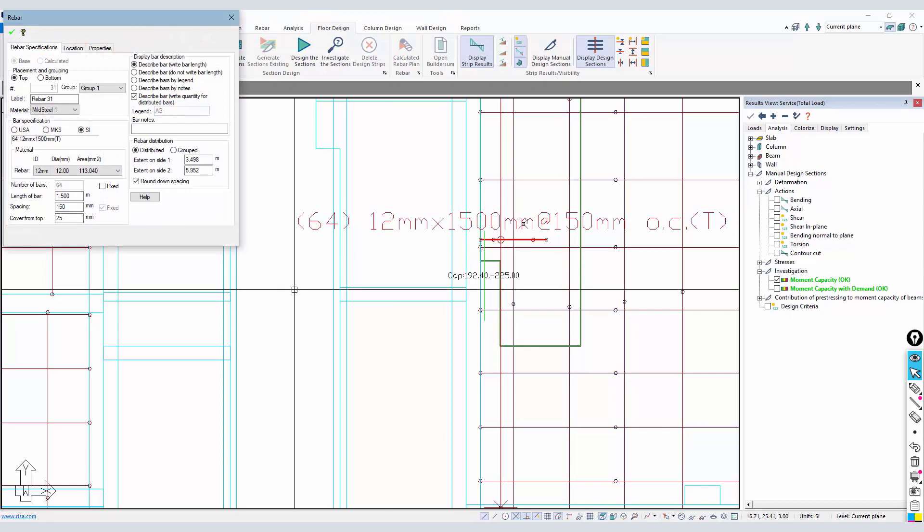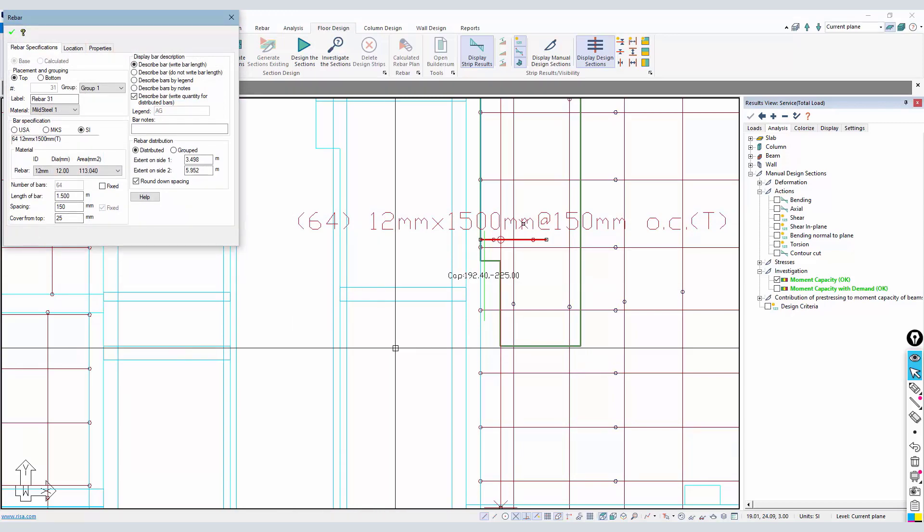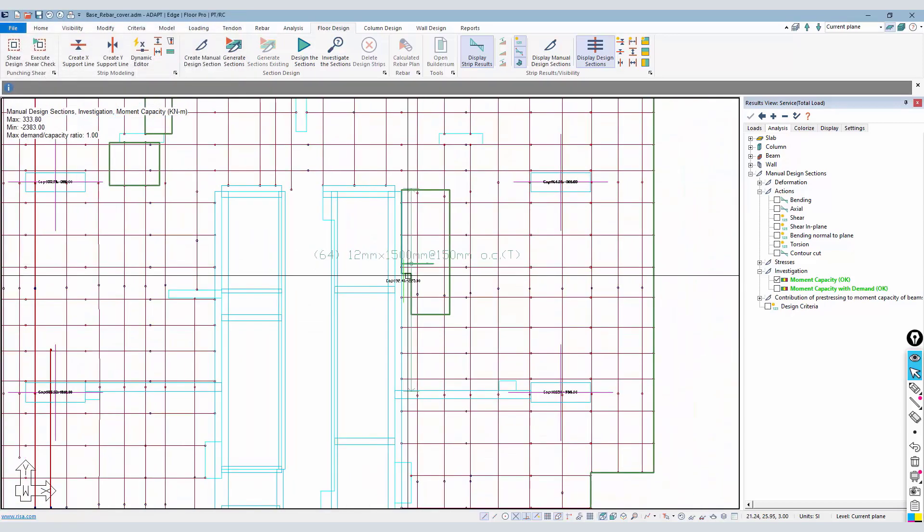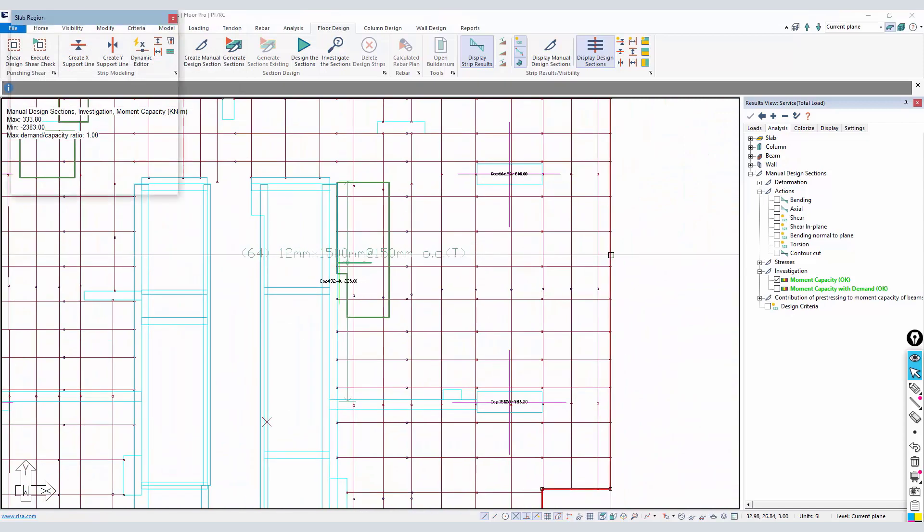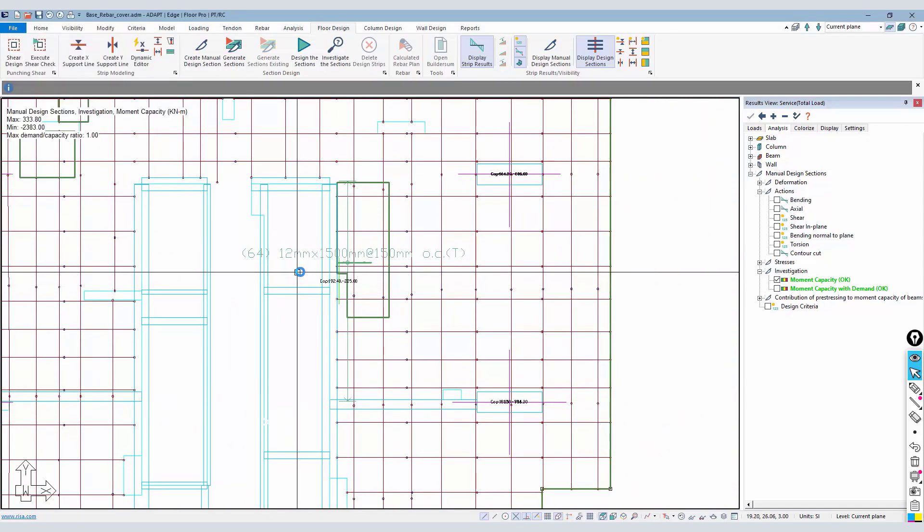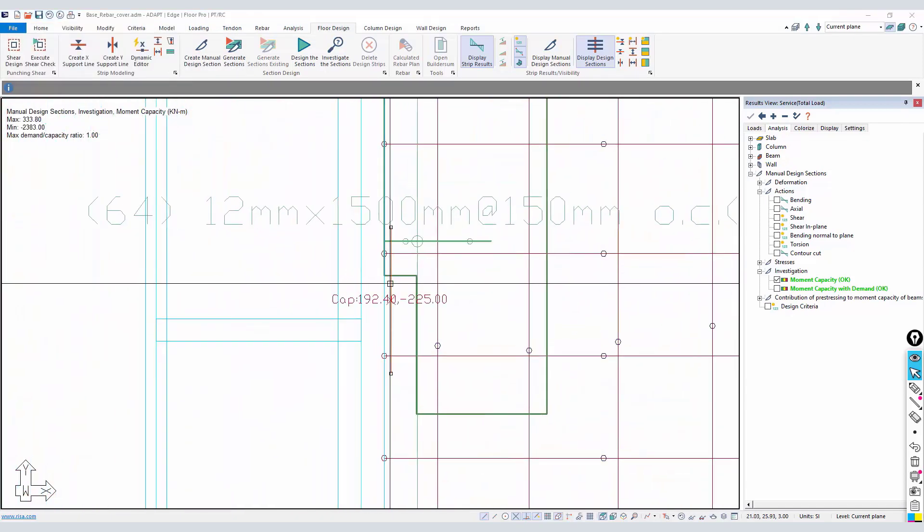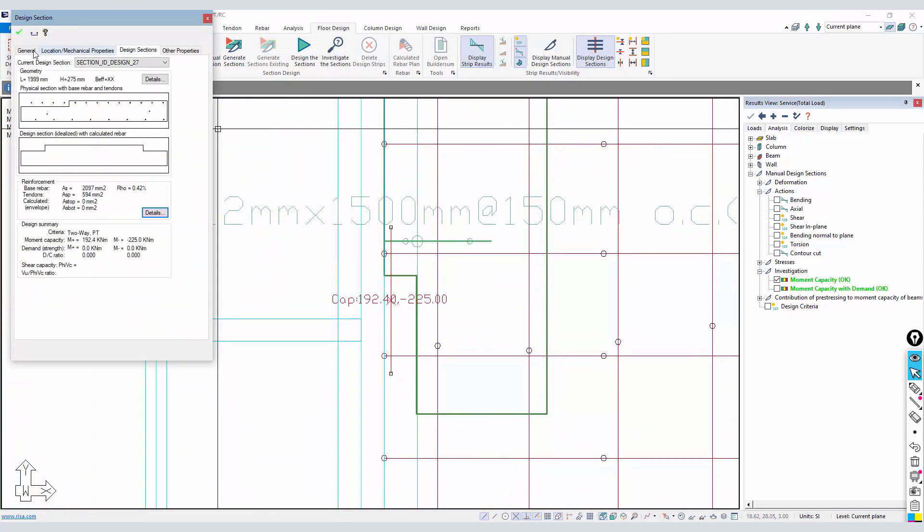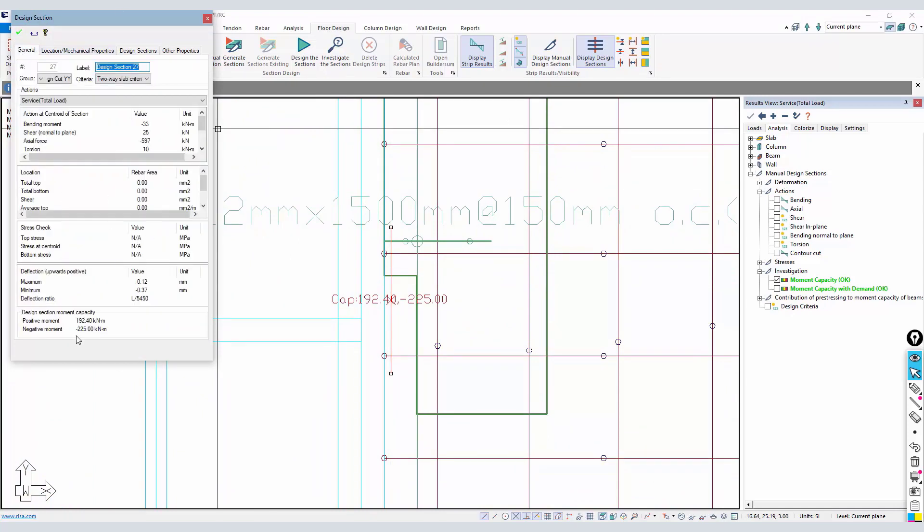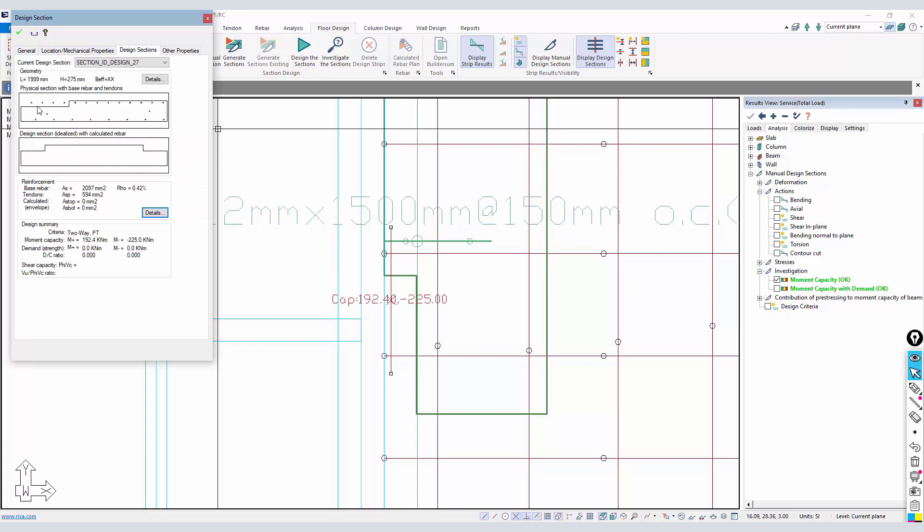That's 25 millimeters from the top of the first slab entered, which is actually this slab. If we look at the design cut, we can see now that the negative capacity exceeds positive.